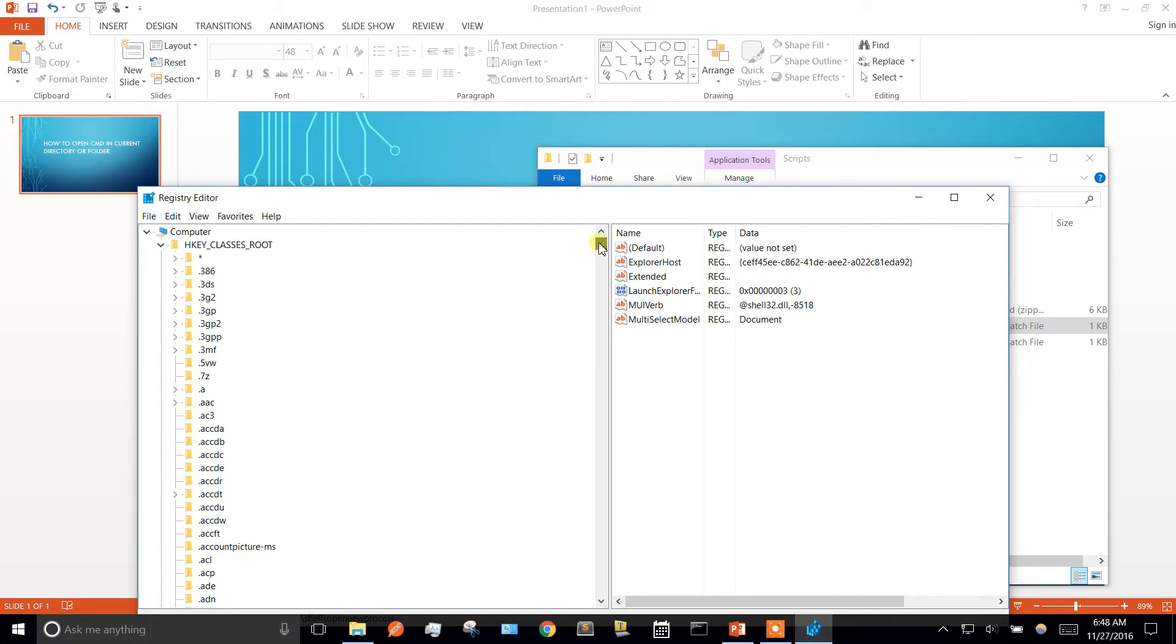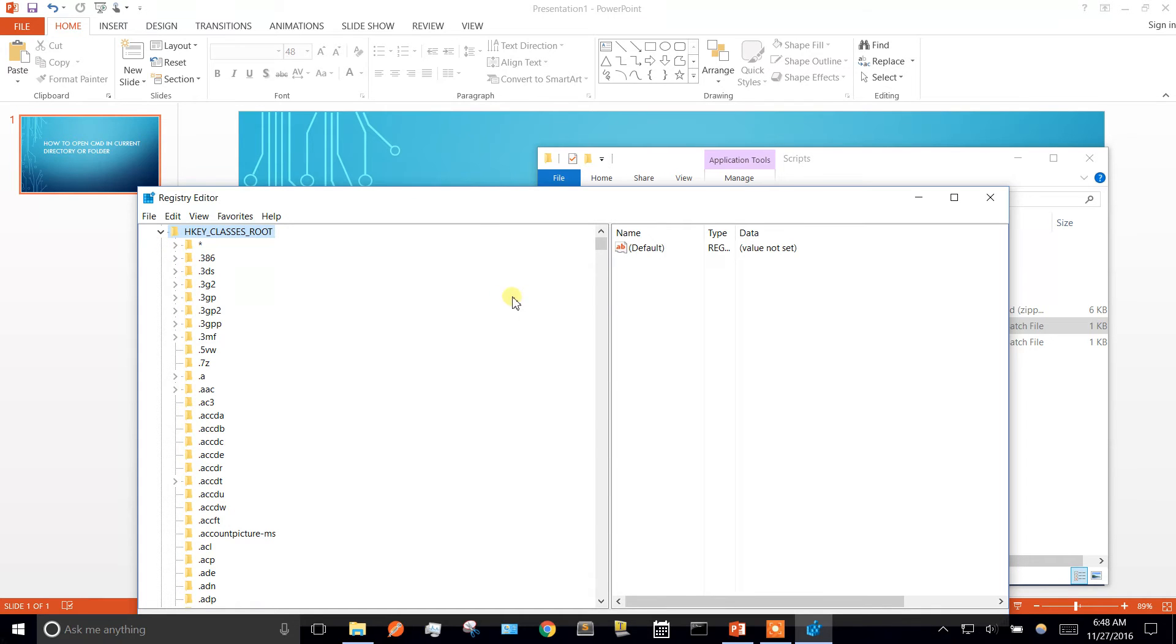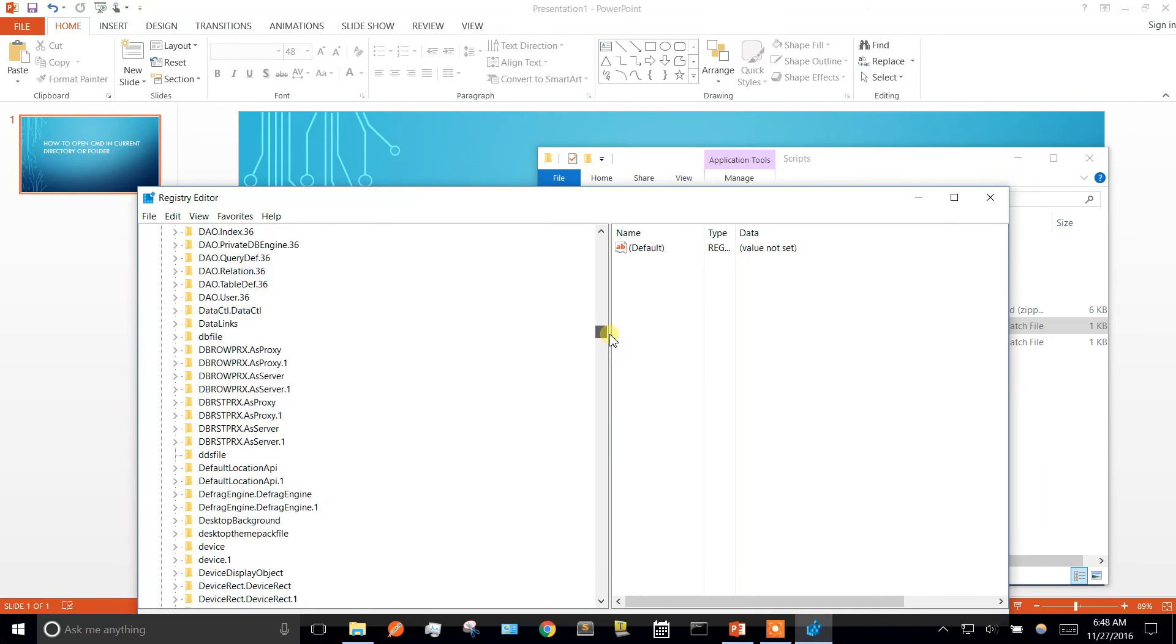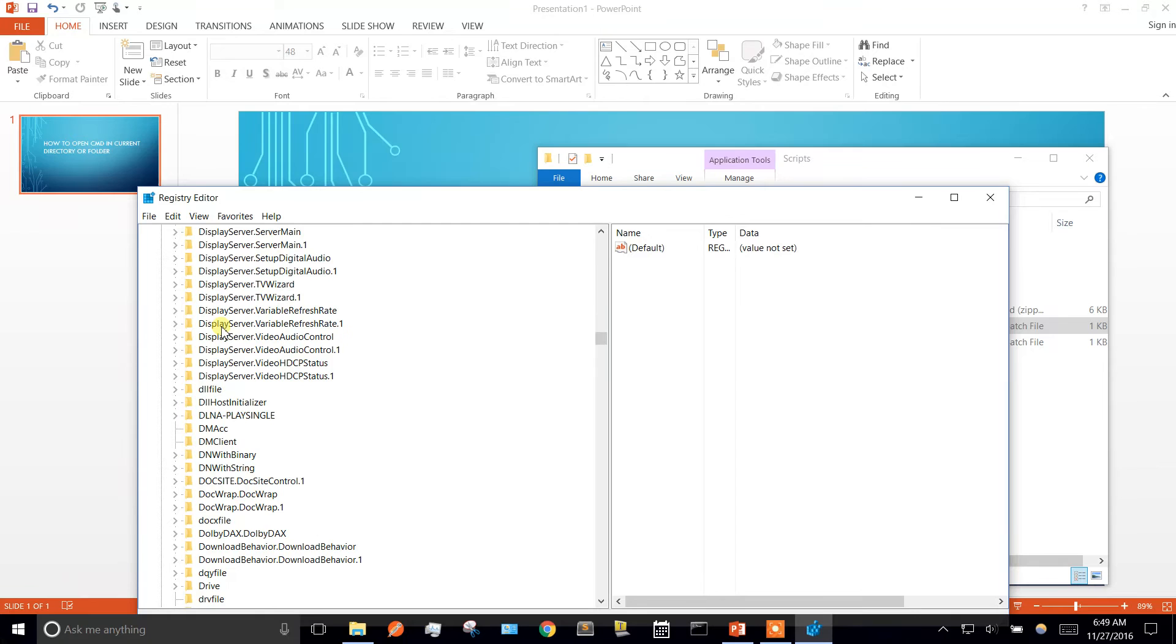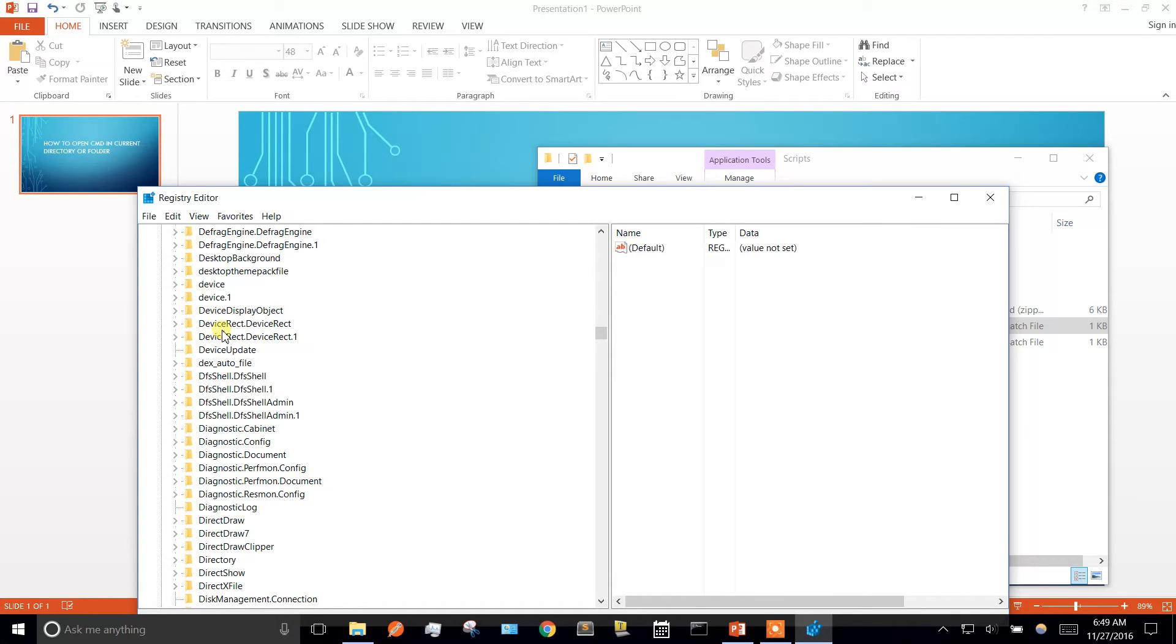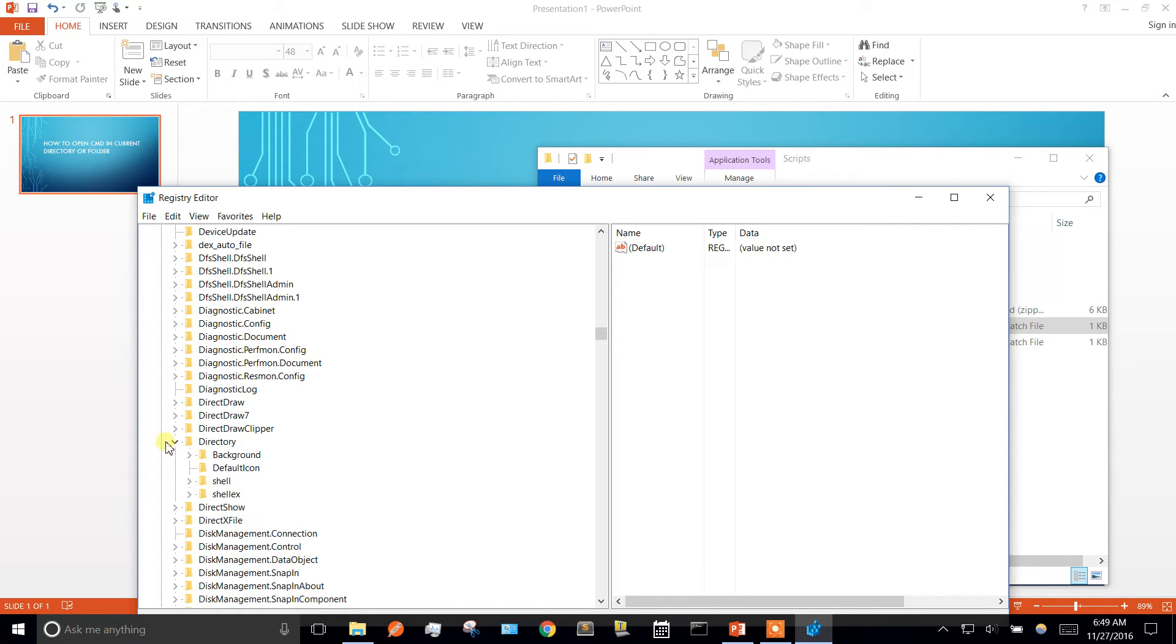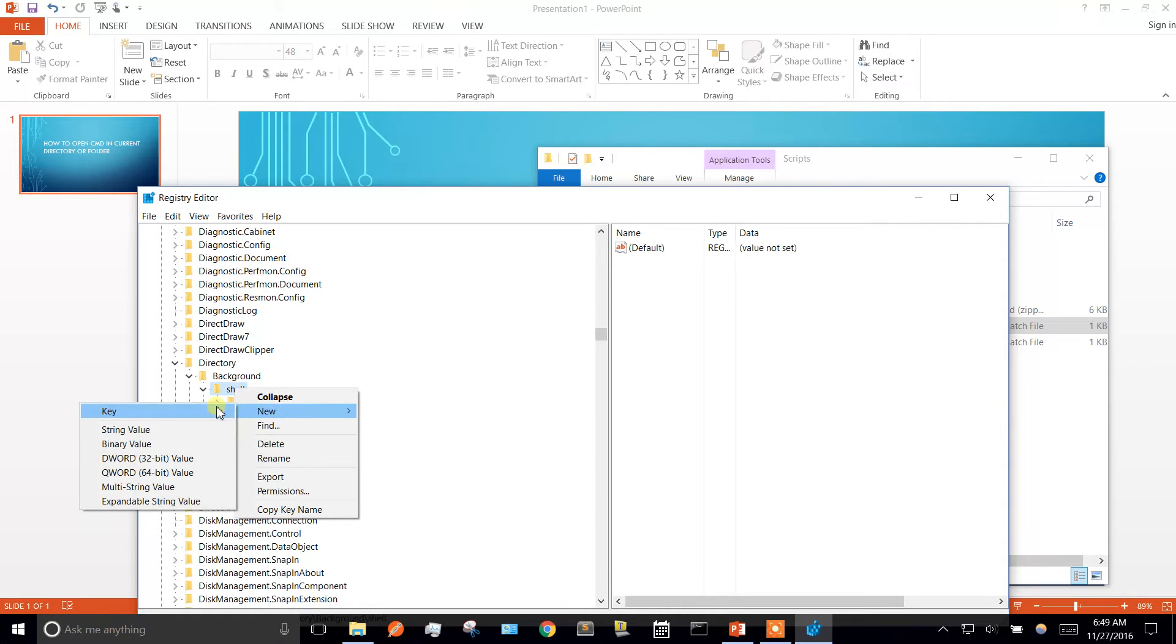So the first thing we're going to go into hkey classes root, and then we're going to go down to the folder directory. So directory, background, shell, and inside shell we're going to create a new key.